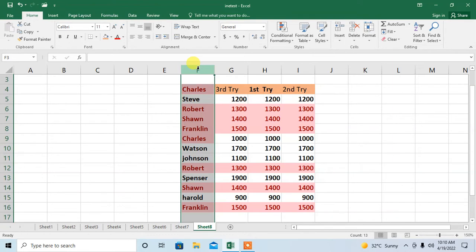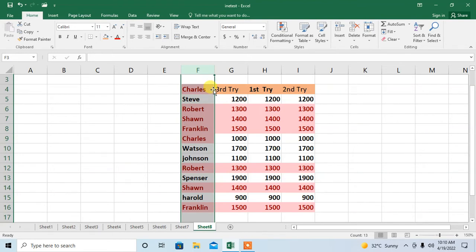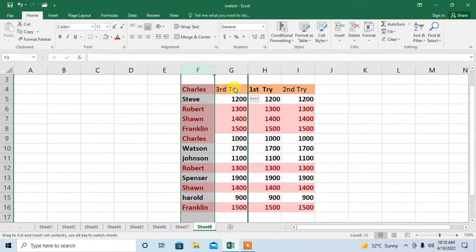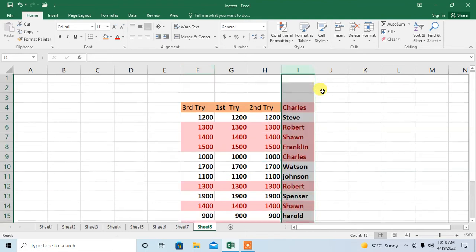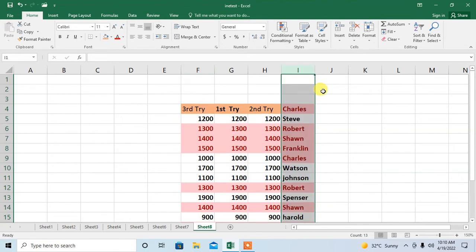So what I will do? Press and hold shift, and then move the cursor so that this plus sign is converted into a four arrows sign. Now move to your required place. Here you can see that the column has been moved to the last.